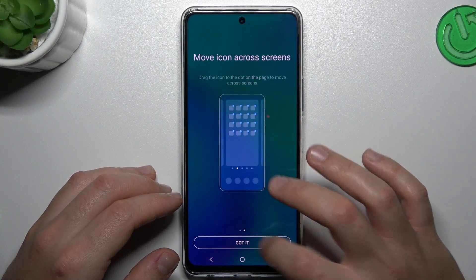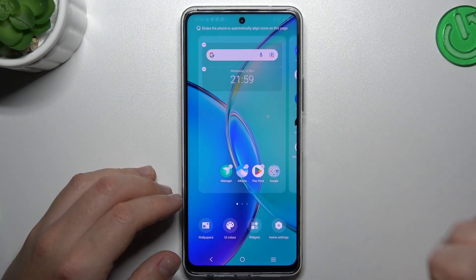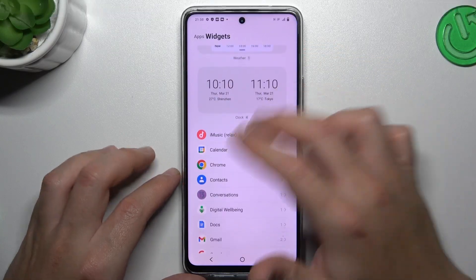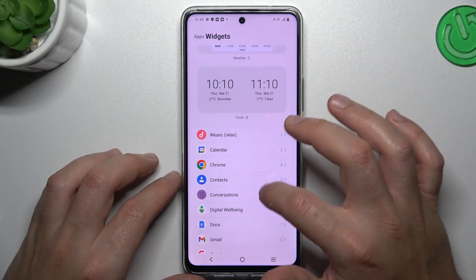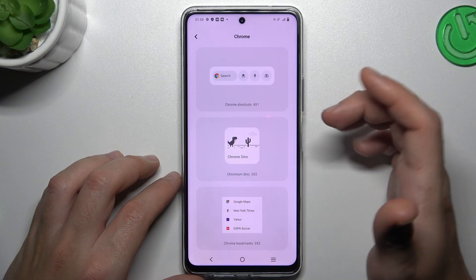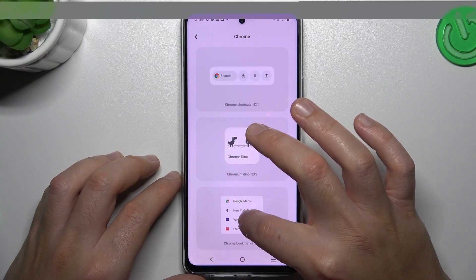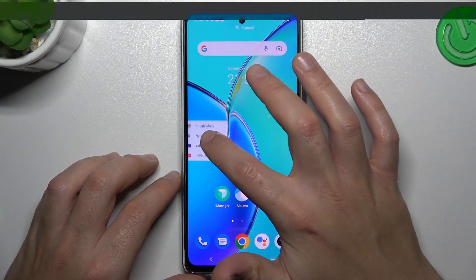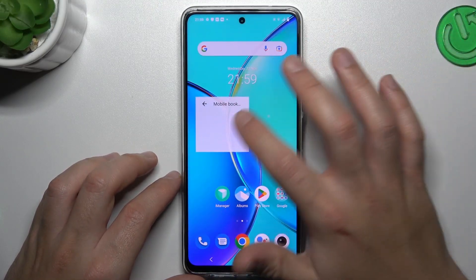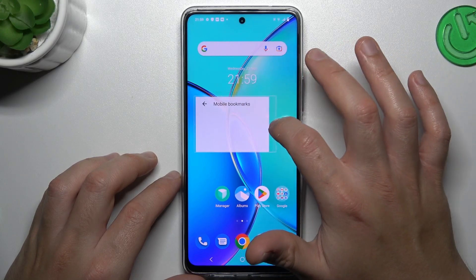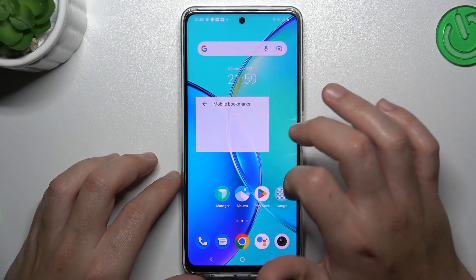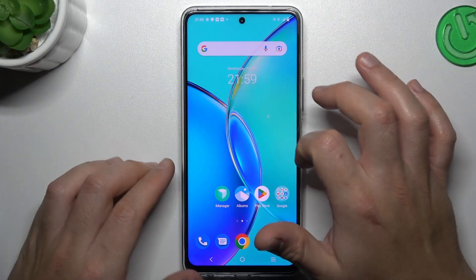We can start from the widgets. If you want to add any widget, just look for it, choose your desired one, like this one, and hold the finger, swipe to the app, and choose the place in the home screen. You can also hold the finger on it again to change the size of it. You can also just remove that.